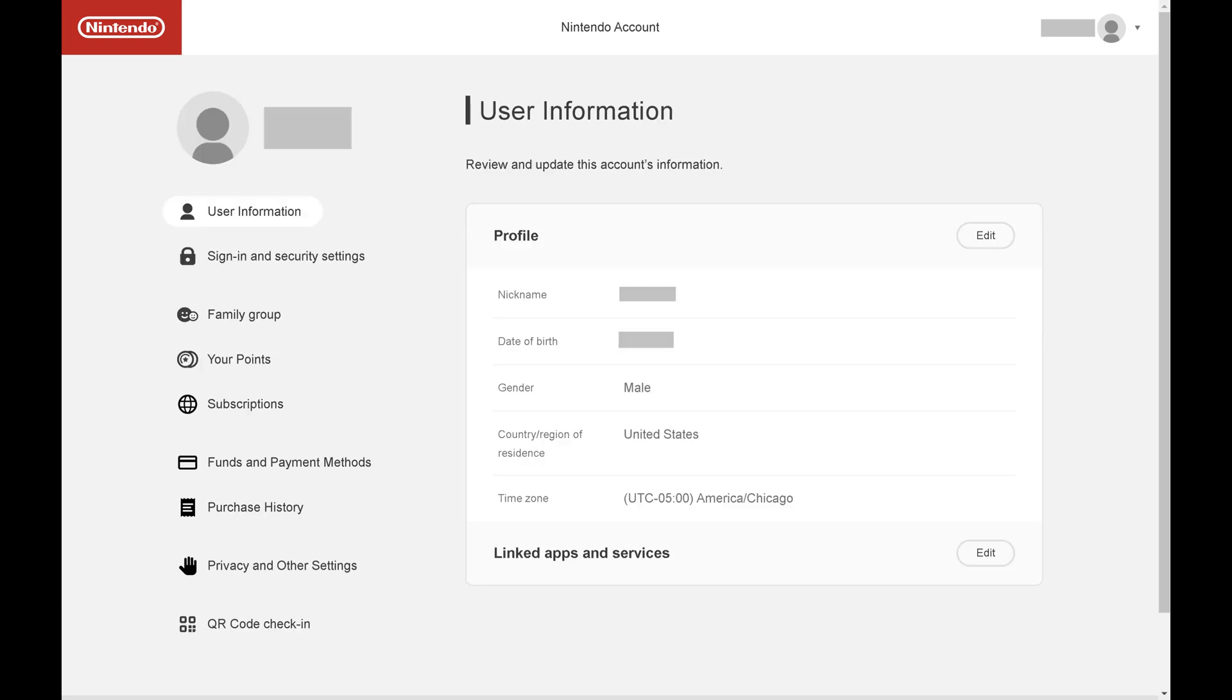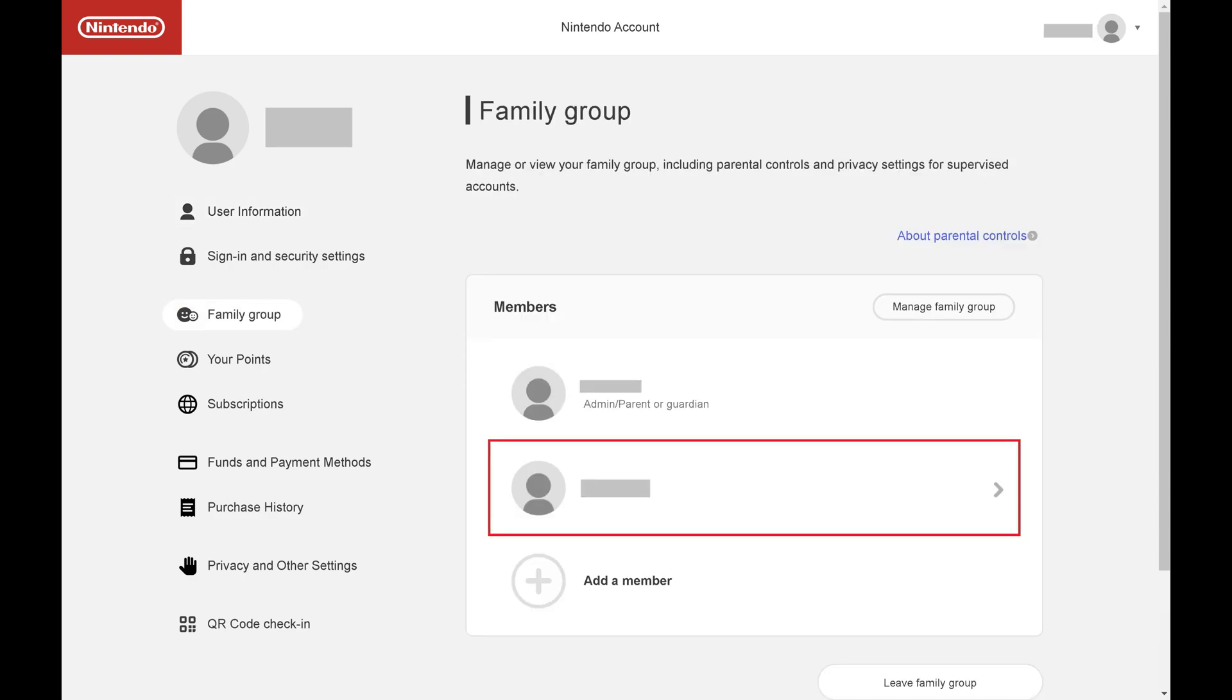Step 7. After the person accepts your invite, navigate back to your Nintendo account in a web browser, and then click Family Group in the menu on the left side of the screen. You'll now see that user added to your Nintendo family group. If this is an account you want to supervise, keep watching to learn how to do that.